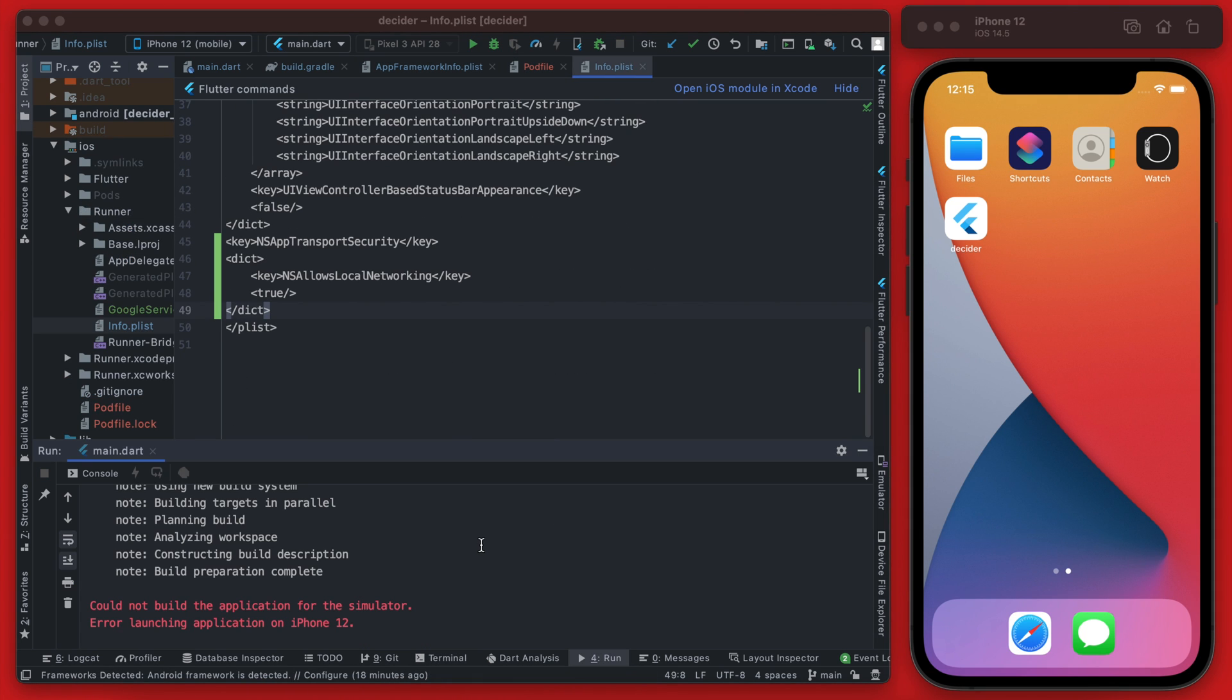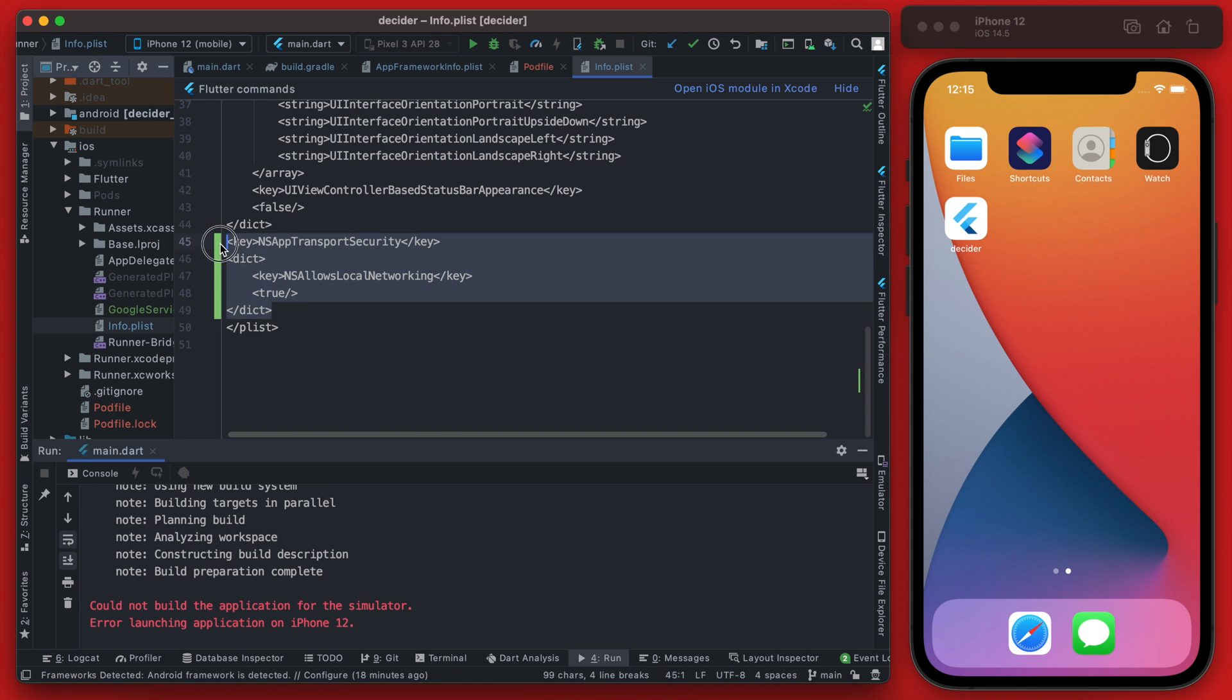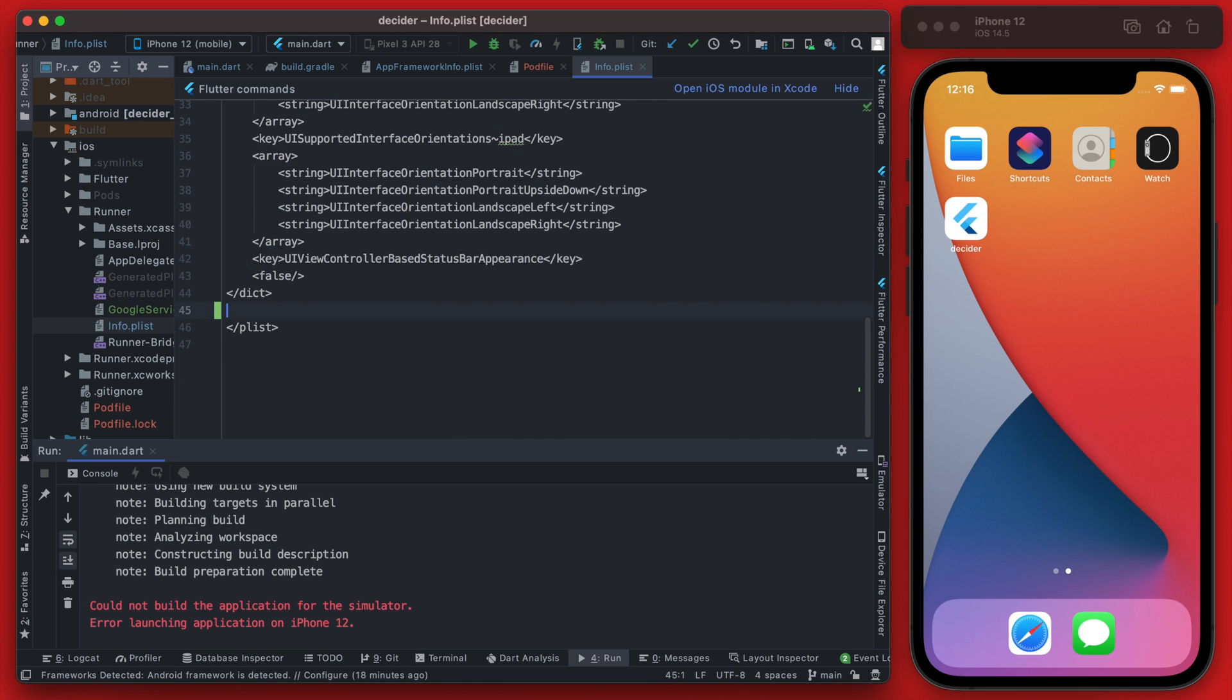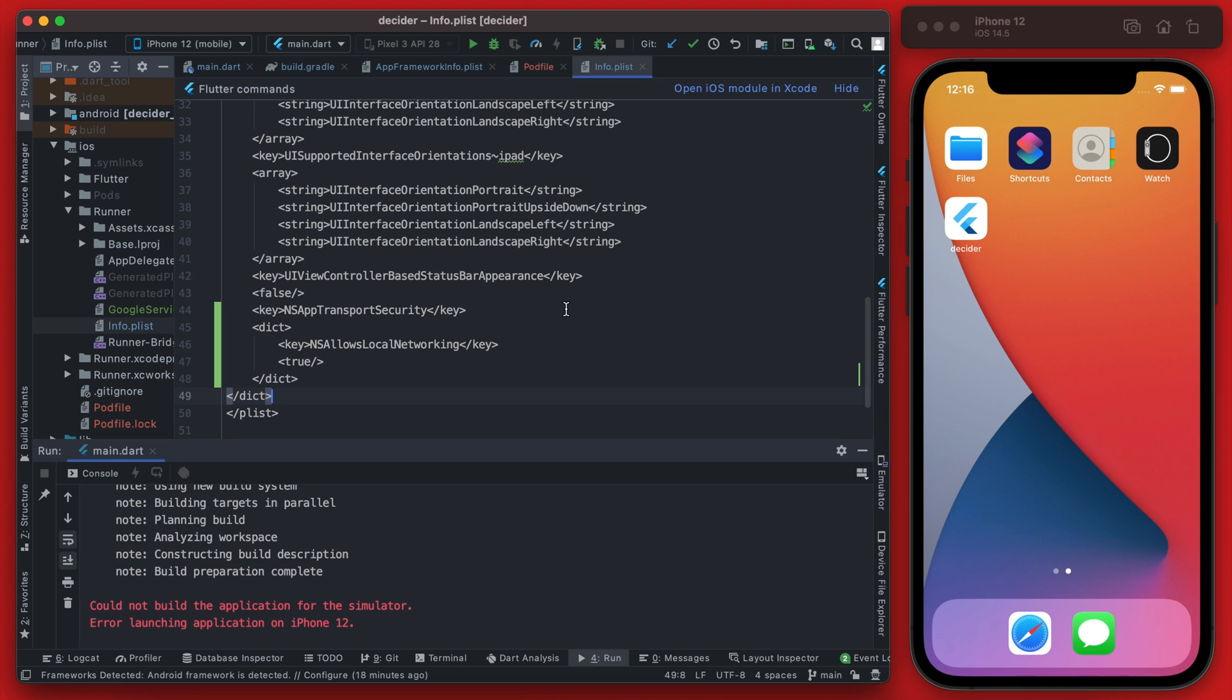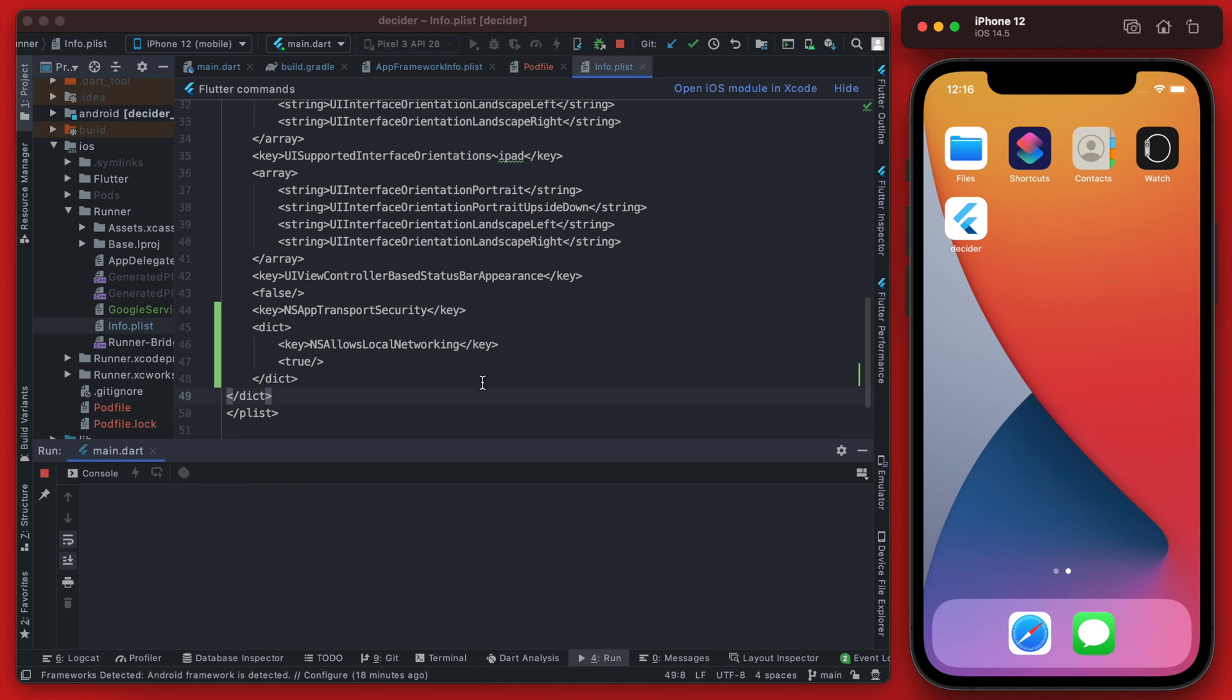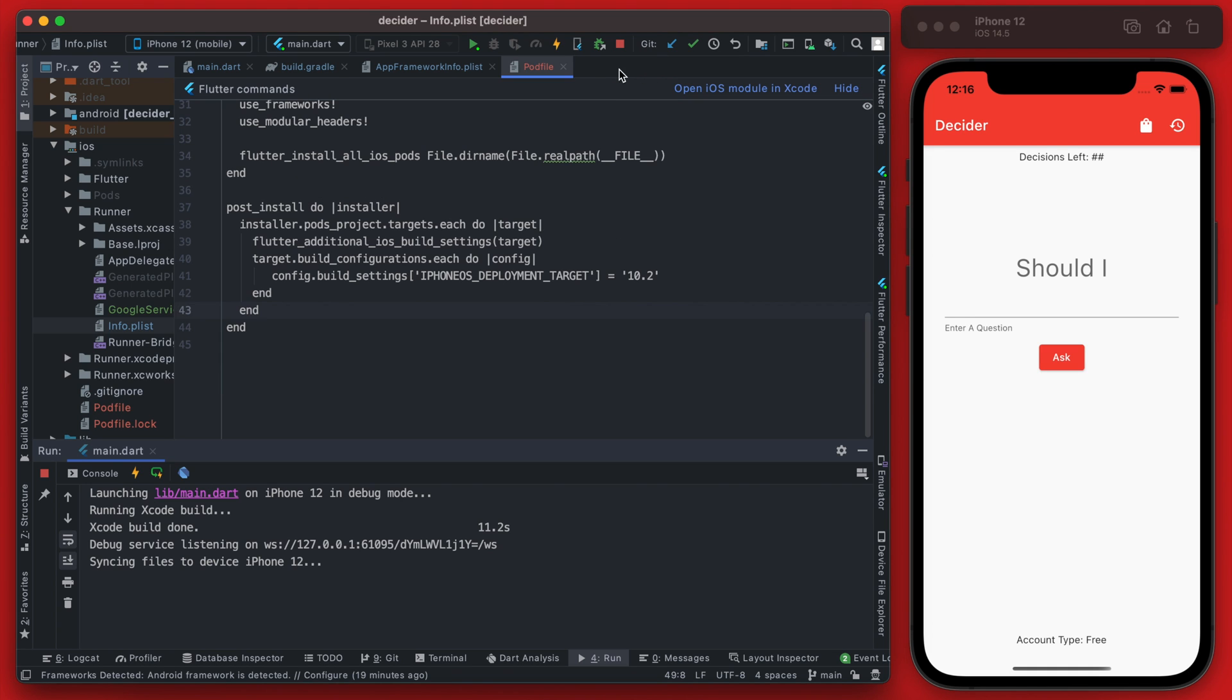All right and we do have one small error and it is in this Info.plist file. I pasted this in the wrong location here, we need to have that within inside this dictionary here. So we can save that and try running it again now. All right great, you can see the iOS app is now running.